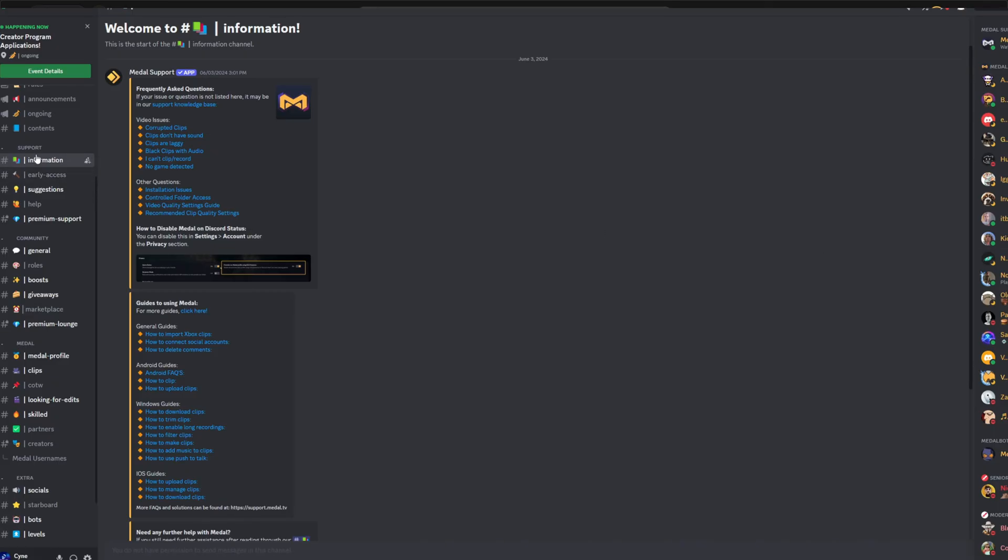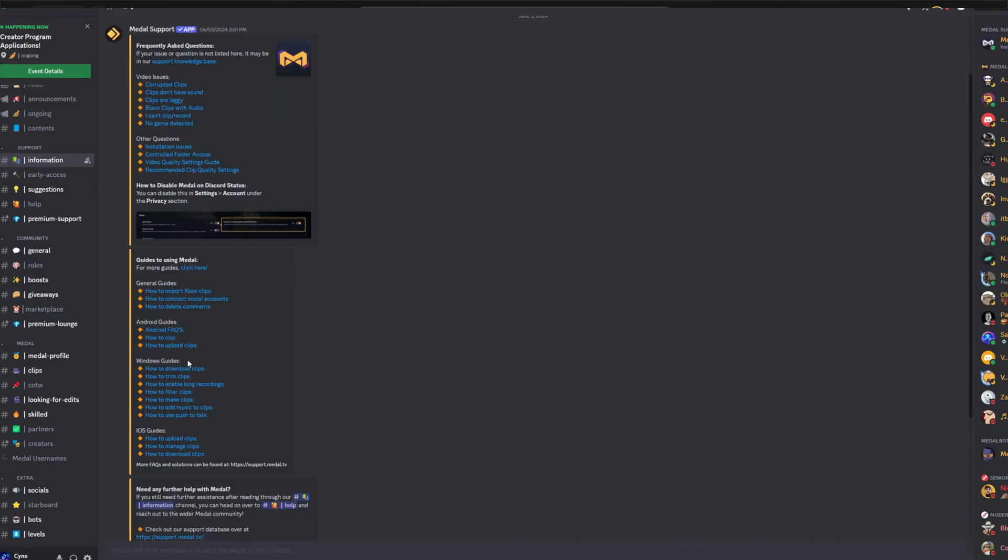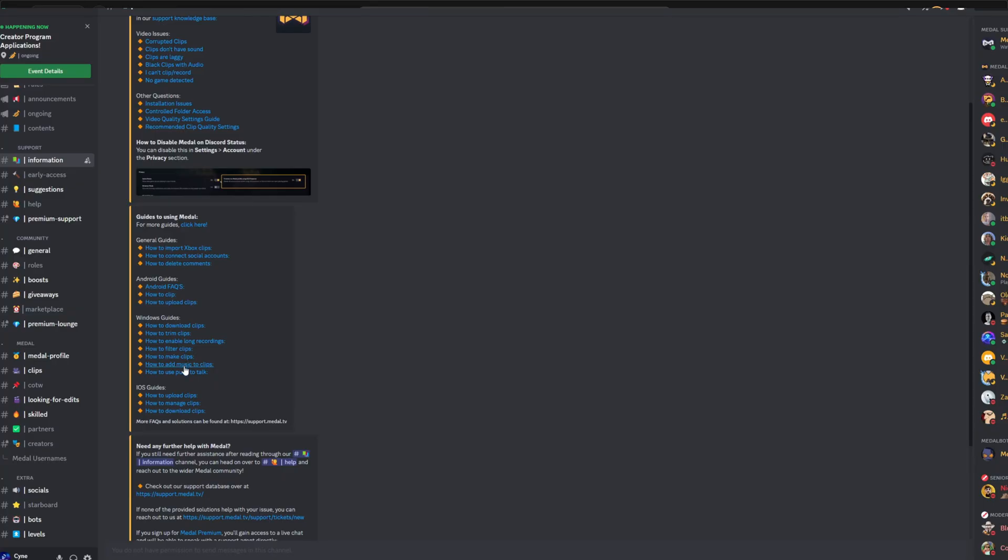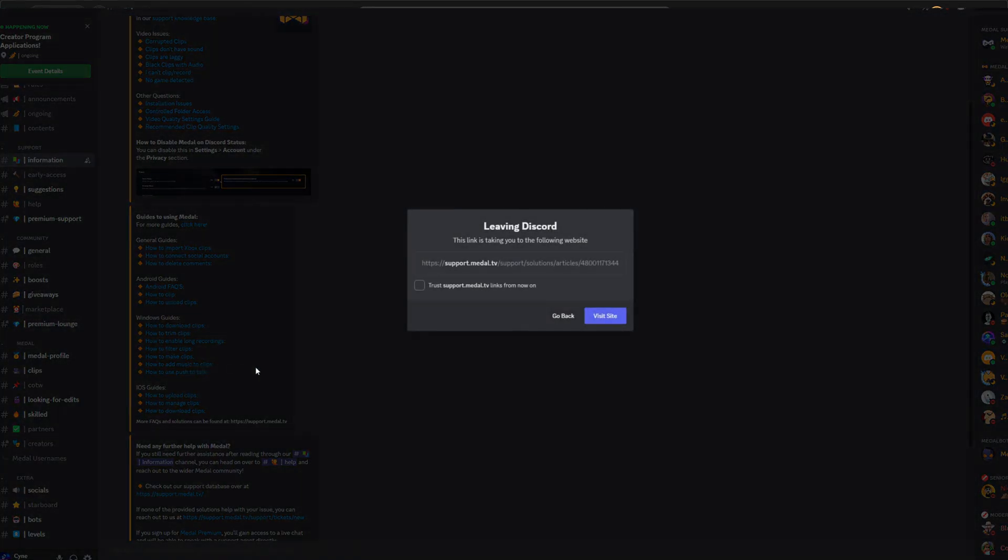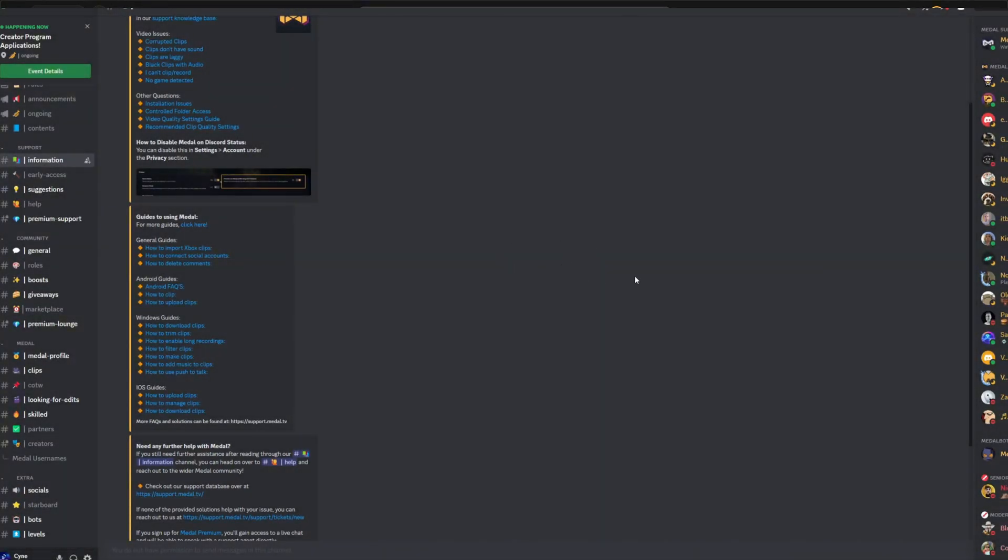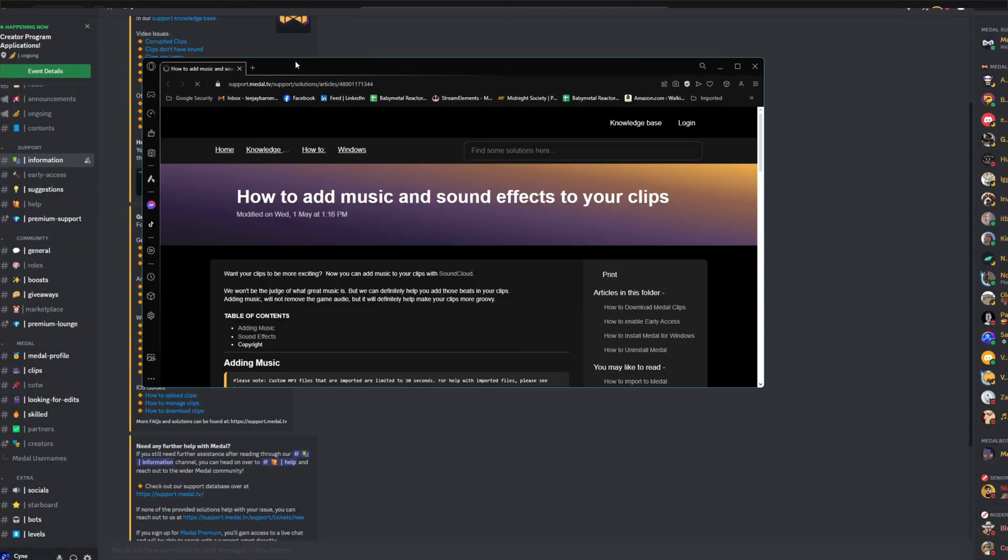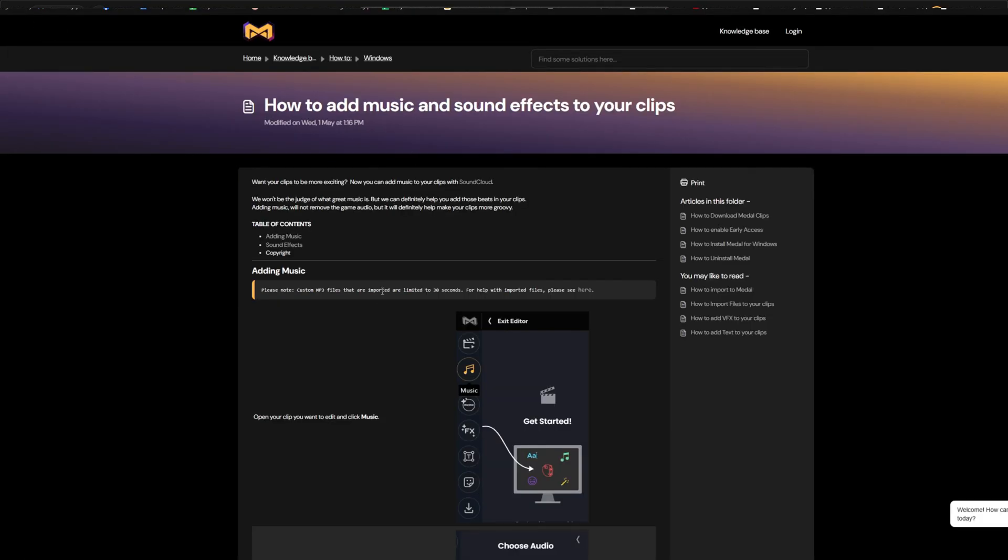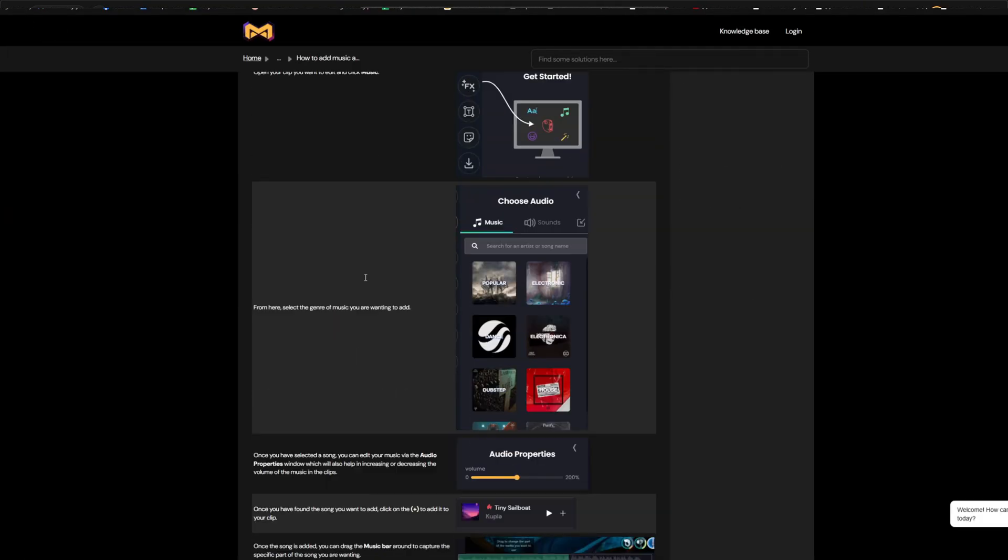The Discord is a great place for a lot of questions to be answered. If you have any issues or even want to know about features or upcoming features from Metal themselves, check out the Discord.